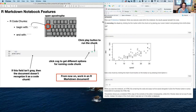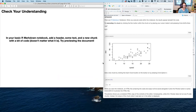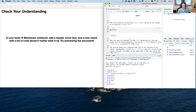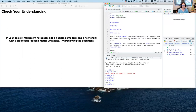From now on, I want you to work in R Markdown documents because you're able to add a lot of context to the code itself, starting right away with literate programming instead of writing a script and then writing it up separately. Here you write it up and do the script at the same time. For your check your understanding: in your basic R Markdown notebook, add a header, some text, and a new chunk with a bit of code, then try previewing the document. Pause the video and do that before we move on.